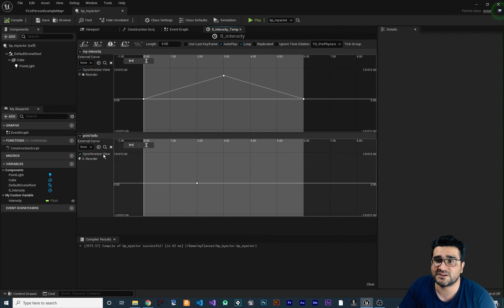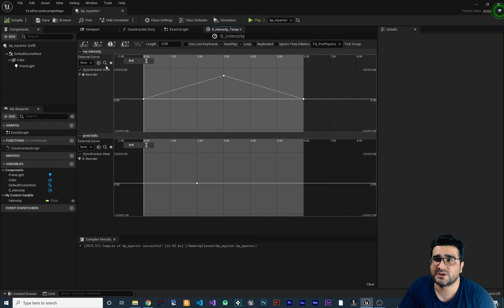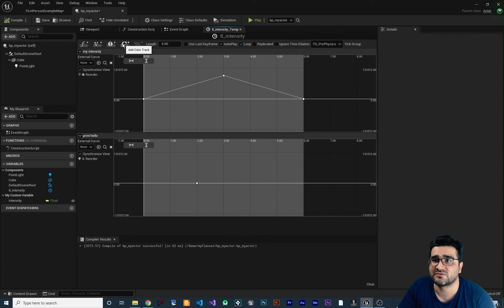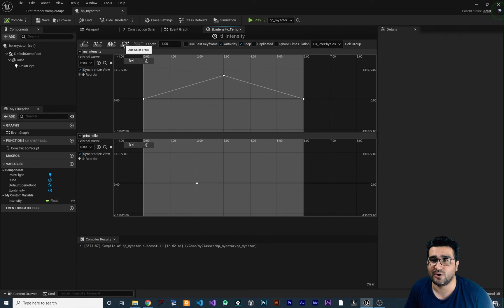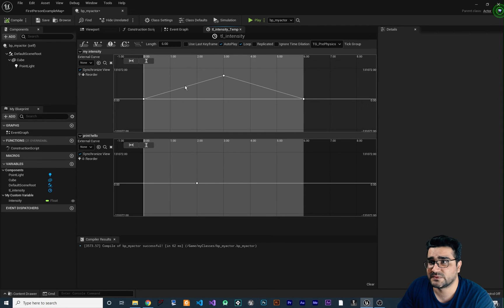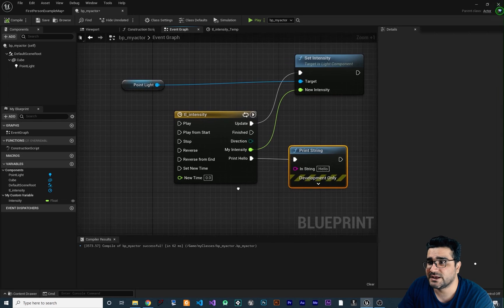Like we did for a float value and an event, we can also add tracks for vectors — for positioning, scaling, or anything that uses a vector — and for color. I'll show all of these in a practical example in a future video.